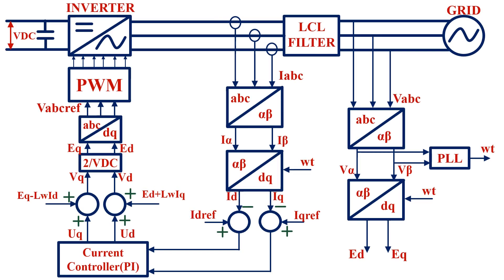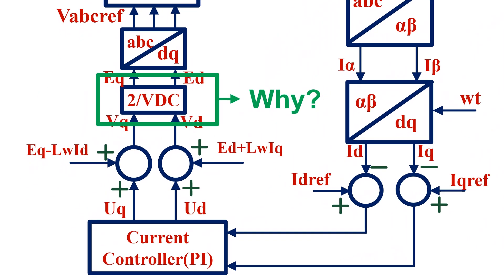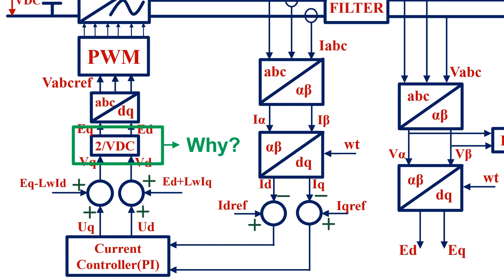This is the controller block diagram that I use to demonstrate the simulation of 3-phase grid connected inverter, which I explained in one of my previous videos. In that video, many people had asked me why this 2 by VDC term is used in the controller. So in this video, I am going to explain to you the reason why 2 by VDC term is being used here in the controller.